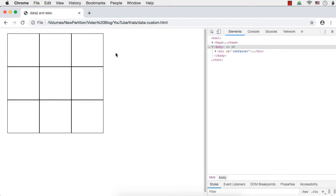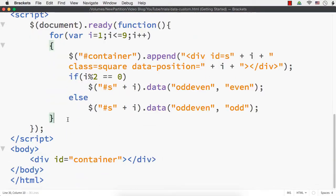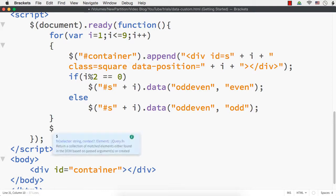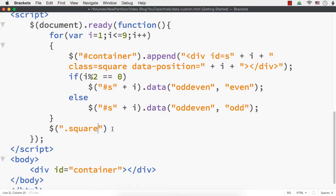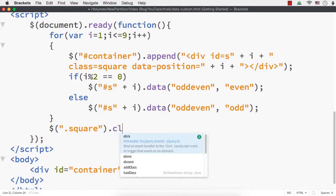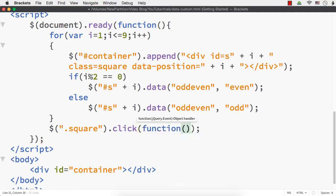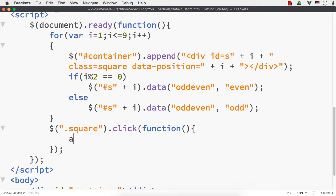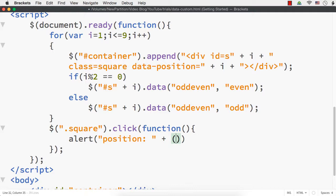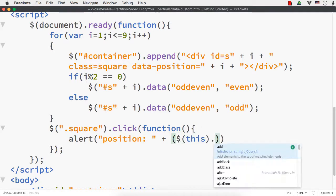Next, I am going to use the data method to retrieve data set using both jQuery's data method and the custom data attribute. The data method is used to both set and get data on matching elements. On click of any of these 9 div elements, I'll display the data. So I'll write $('.square').click(function() {...}) and inside, I'll alert the values — first getting the custom data attribute: $(this).data('position').